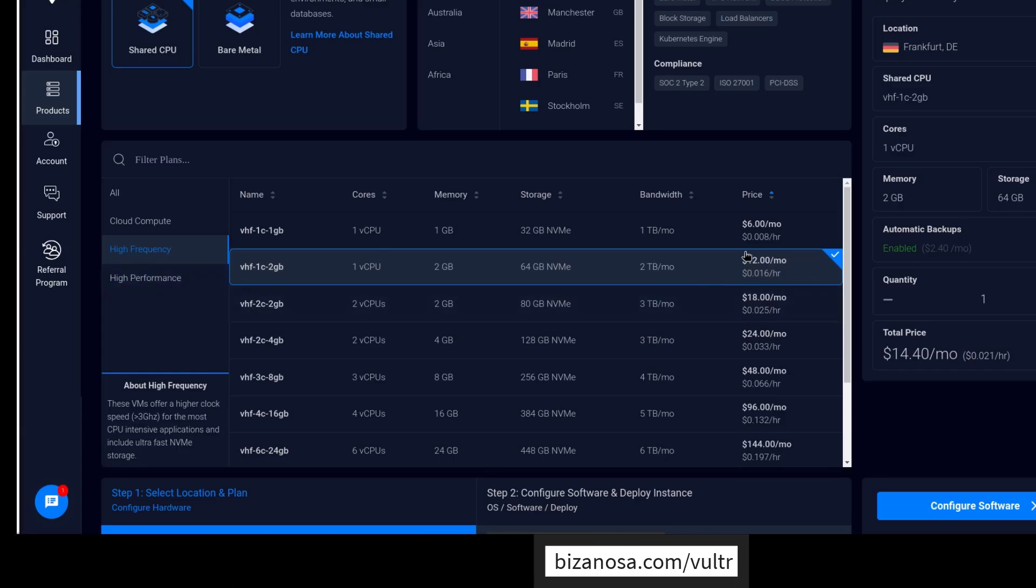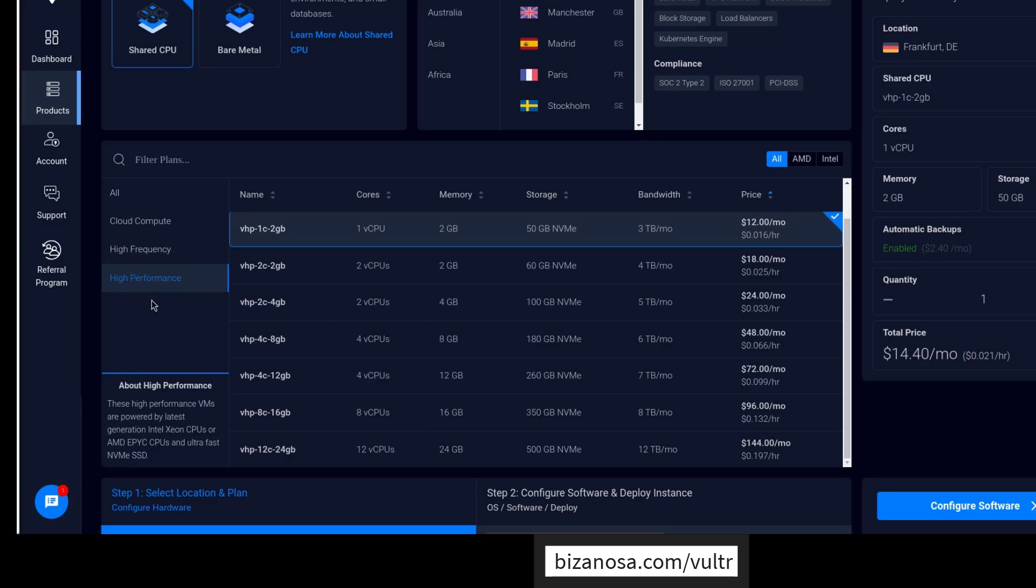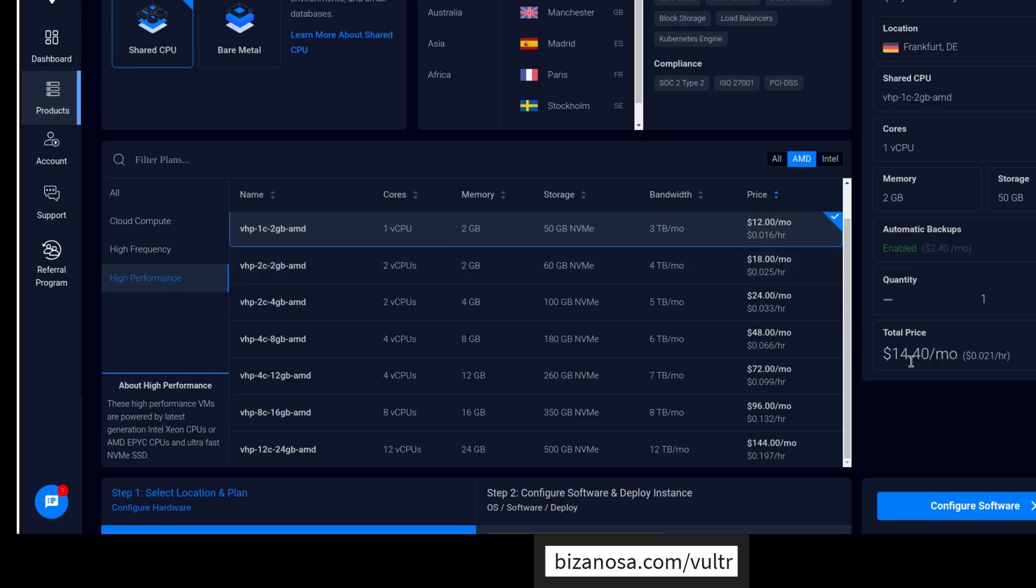Both of them have the same pricing. But for the high performance, you can decide whether you want AMD or Intel. For me, I'm going to choose AMD high performance. And here you can choose what you want. I'm going to go with one virtual CPU and 2GB RAM. That is $12 a month. But you can see it's $14 on this side and you're going to see why that is.